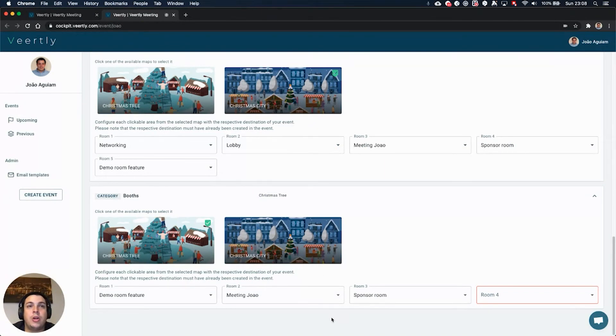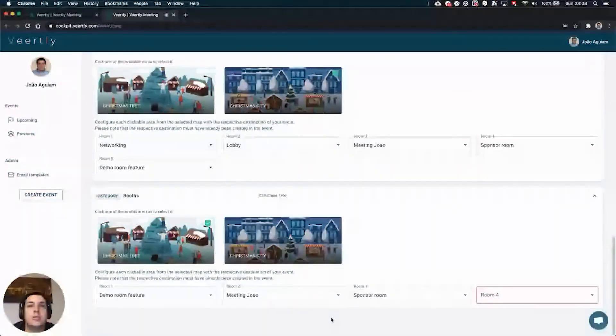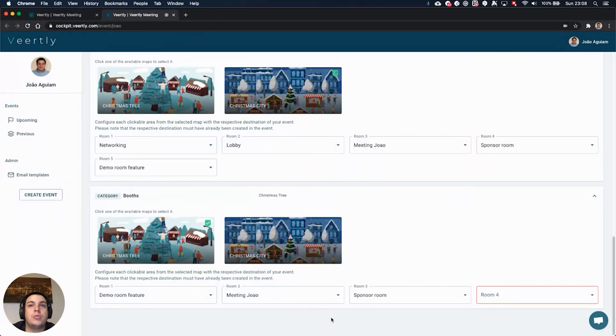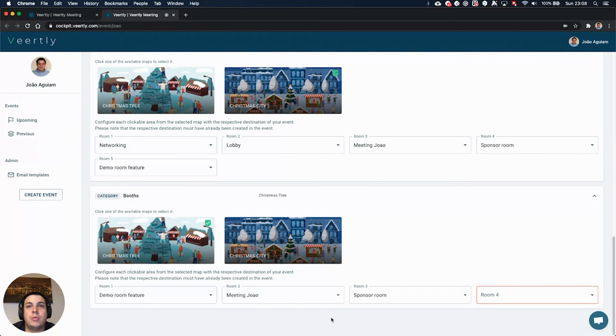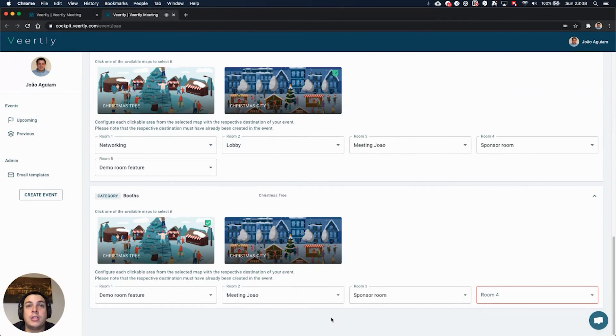We for now just have this image but we can put your own illustration in this place. So just contact us and we will support you on this customization because we really want you to have the best Christmas parties.